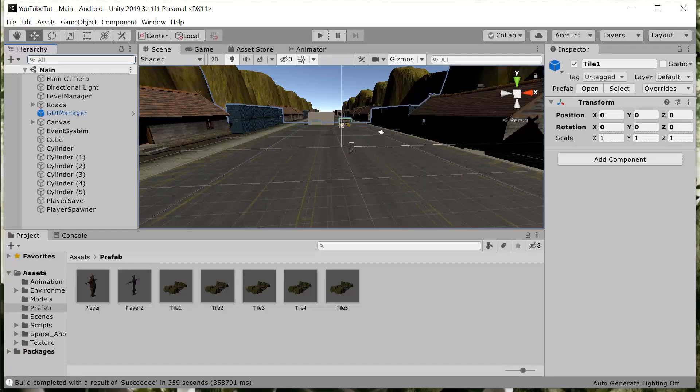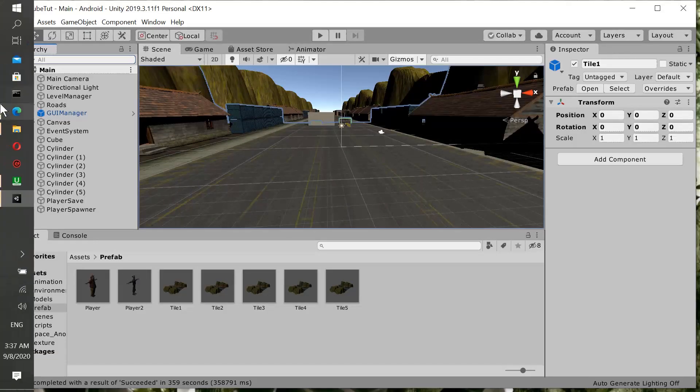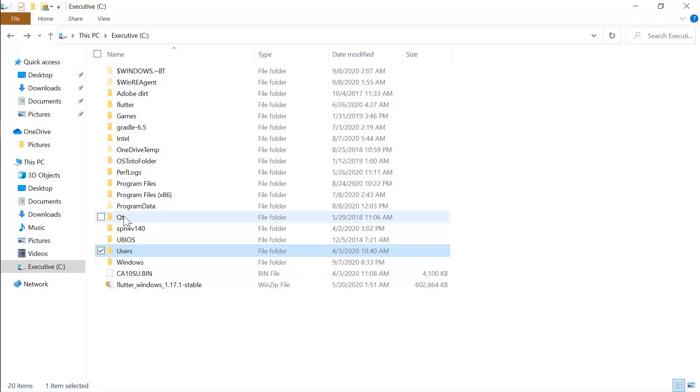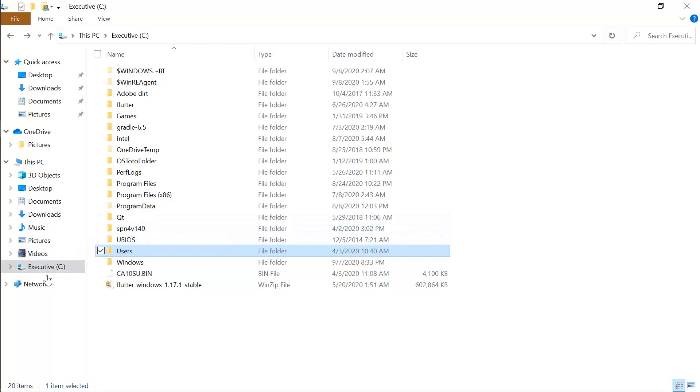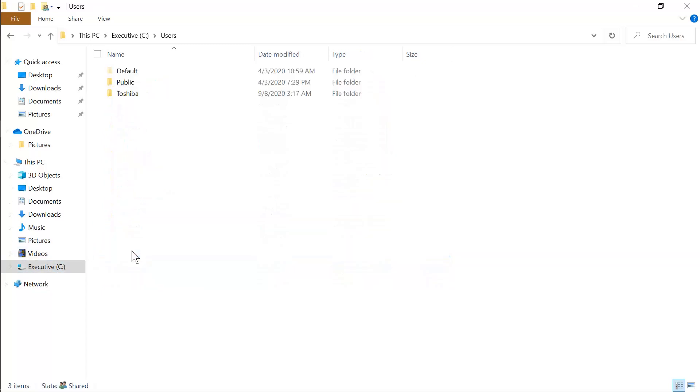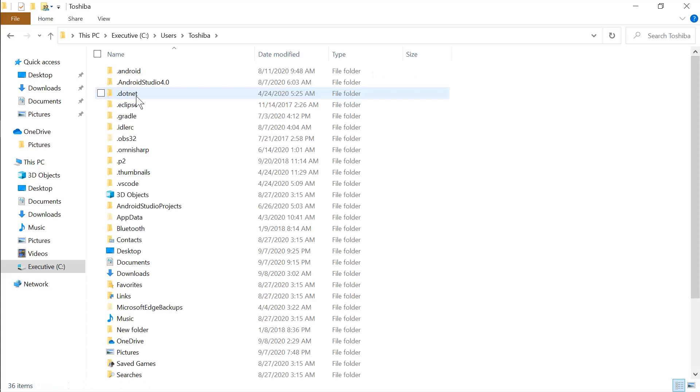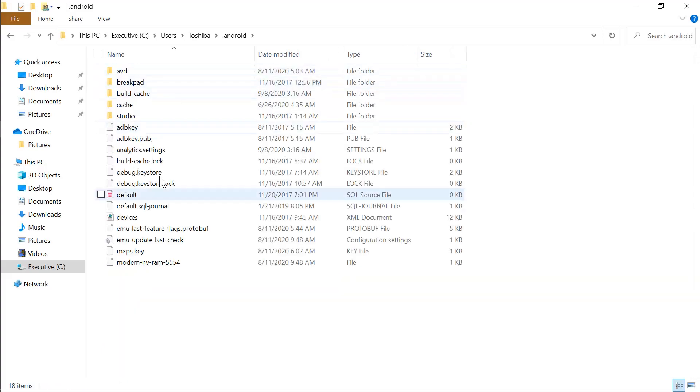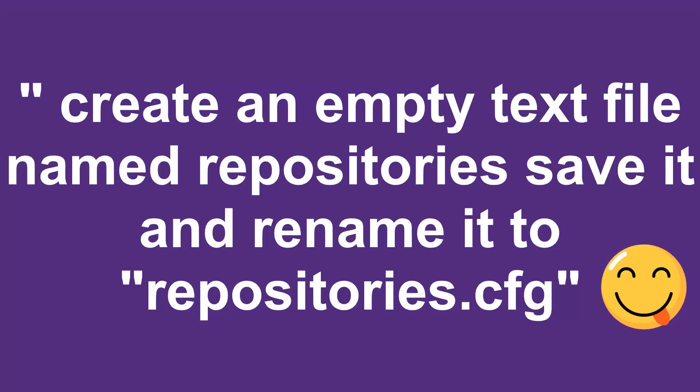What you're going to do is go to your file manager. It says you don't have a repository. So when you go to your file manager, to your user, to your computer name, then go to your Android .android, and then you create a repository file .cfg and that's all.